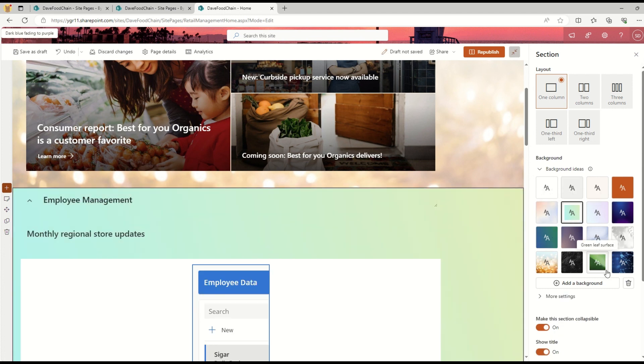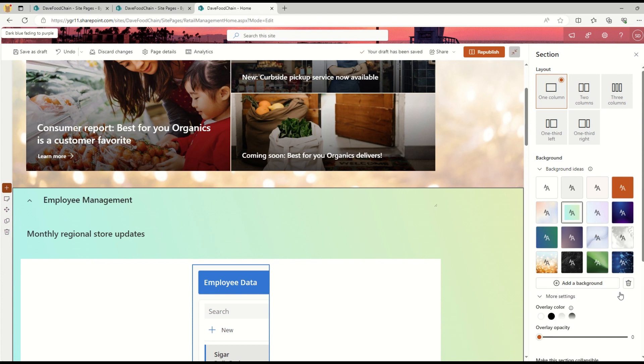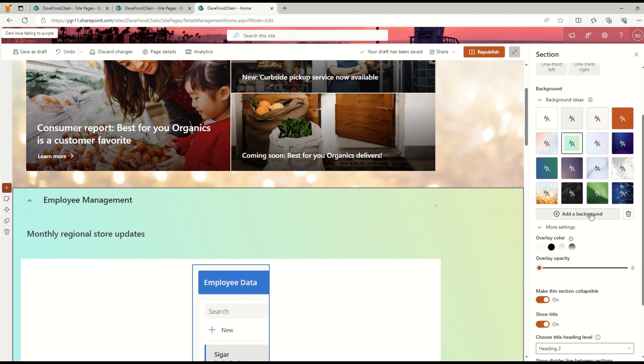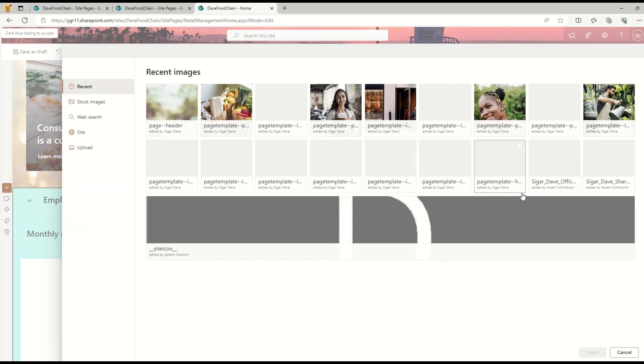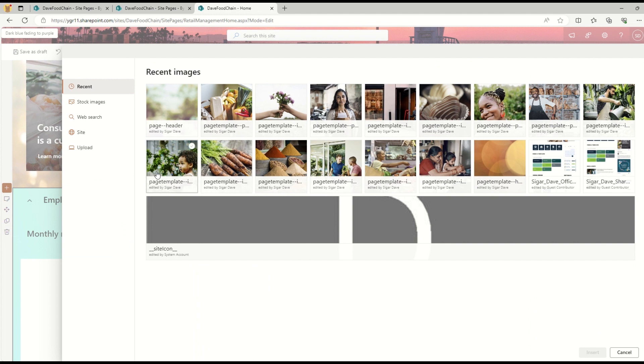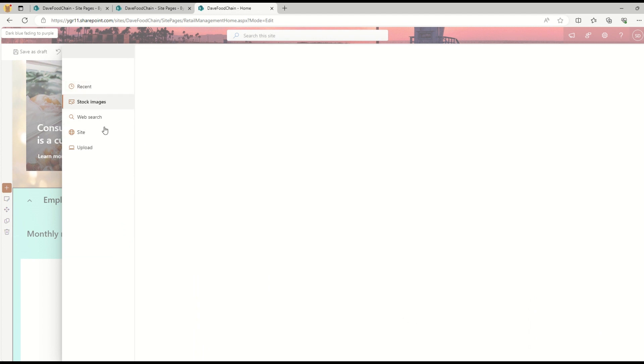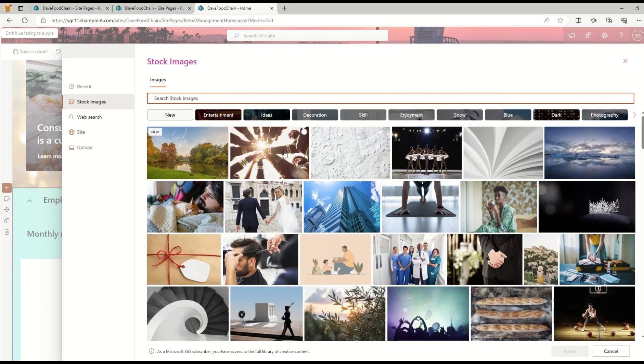But now there is one more option to add a background. If I click on Add a Background, I can select any of the options. Let's say I want to add any of these recent images, or I can search for stock images.